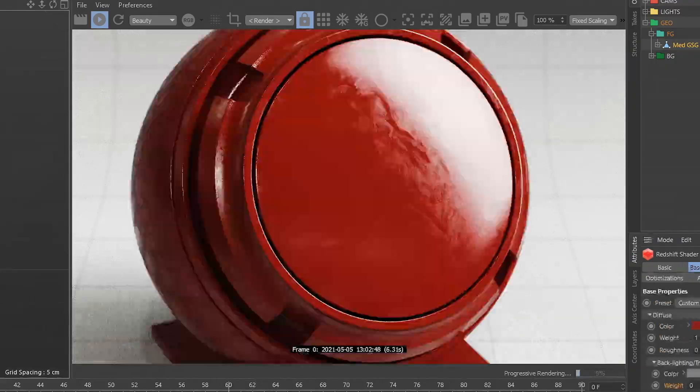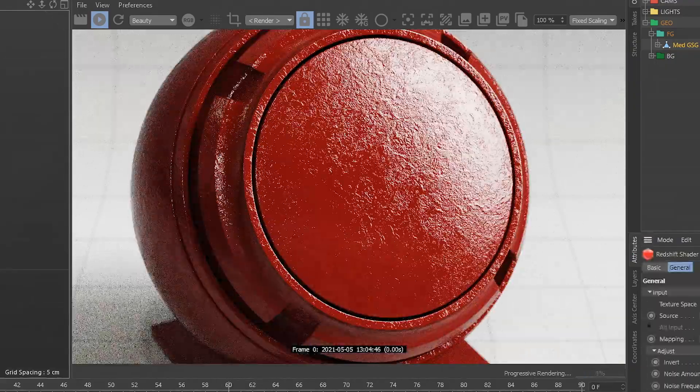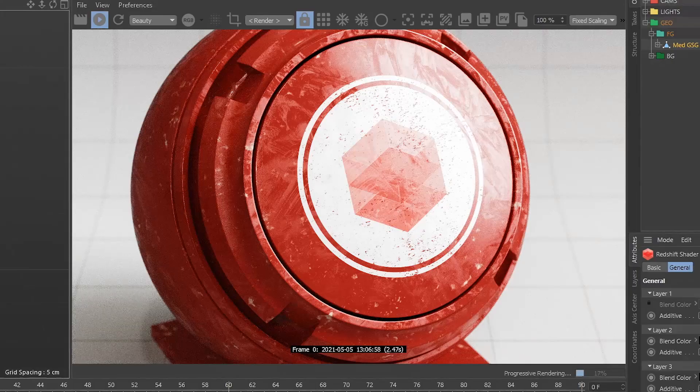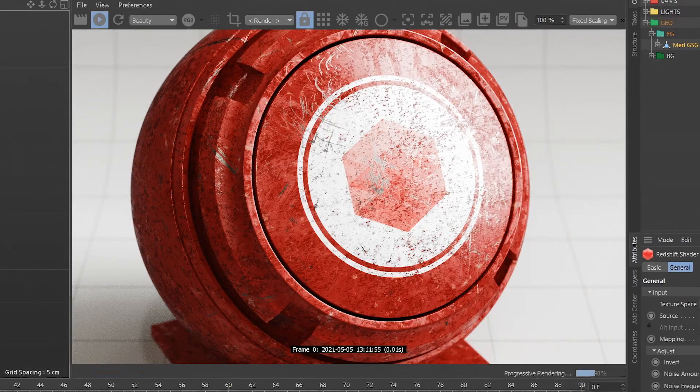Hey, Chad here from Grayscale Guerrilla. I get this question a lot about our surface imperfection maps in Grayscale Guerrilla Plus. People aren't really sure where to put them, what's the best practice, what's the best way to use these things. So I went ahead and made a video showing my favorite ways of using surface imperfection maps in Redshift. Let's check it out.